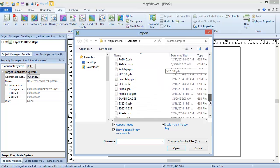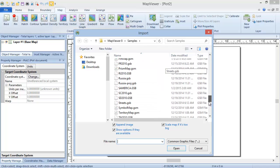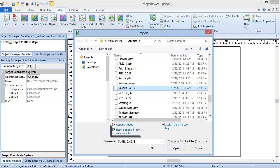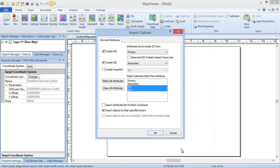In the Import dialog, select the Samerica.gsb file from the Map Viewer 8 samples directory. Verify that the Show Options if they are available box is checked and click Open. In the Import Options dialog, there can be up to two tabs. If the coordinate system of the file cannot be determined, the first tab, or only tab if your file does not support attributes, will be an Assign Coordinate System tab, where you can specify the coordinate system if you know it. Since our .gsb file has the coordinate system saved internally, we do not see this tab.